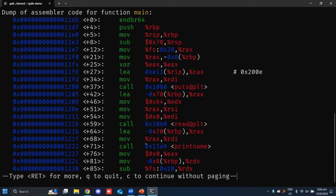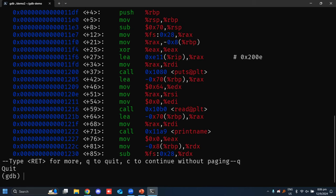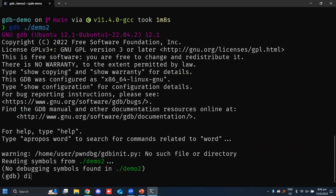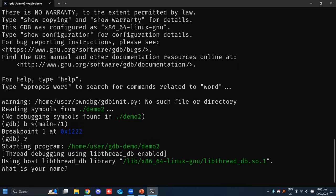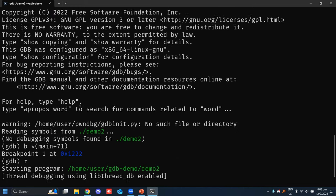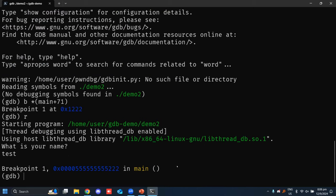We want to see the state of the program right at the moment it's ready to call print_name. We can see the call is at offset +71. We set a breakpoint at offset 71 and then run the application. Same as before, it asks for our name. We type it, it hits the breakpoint.